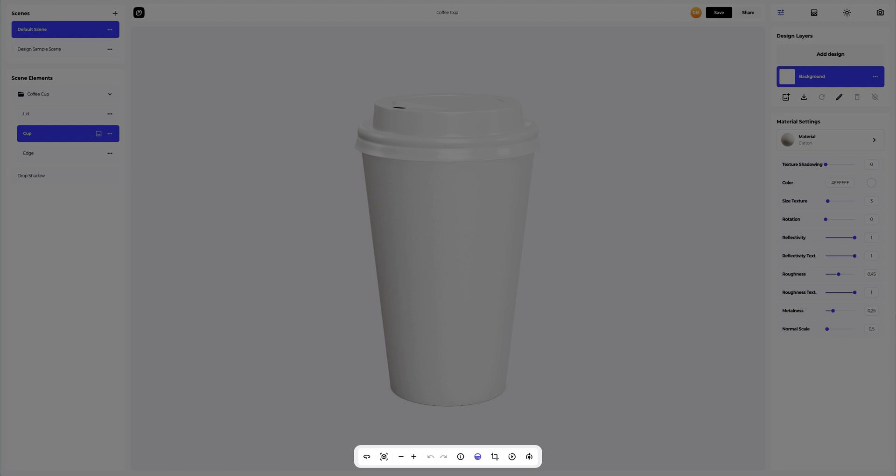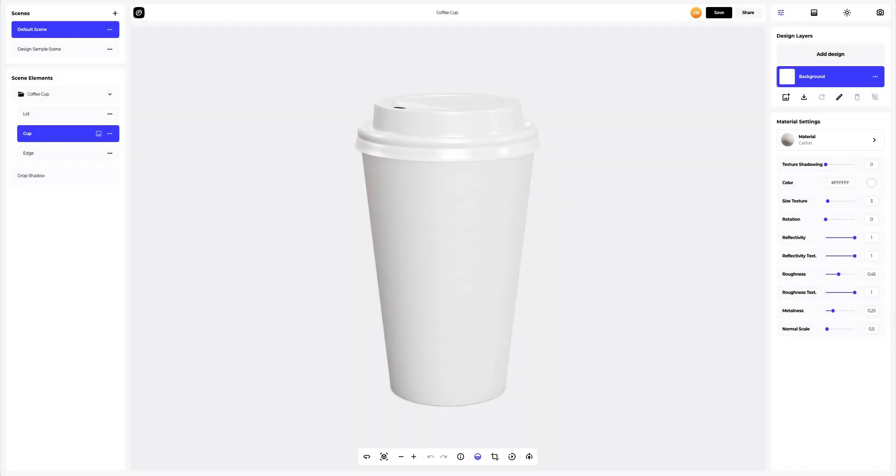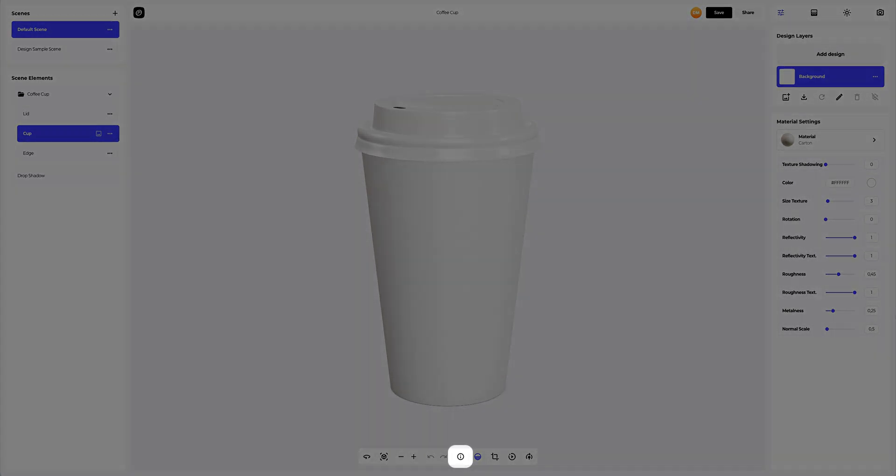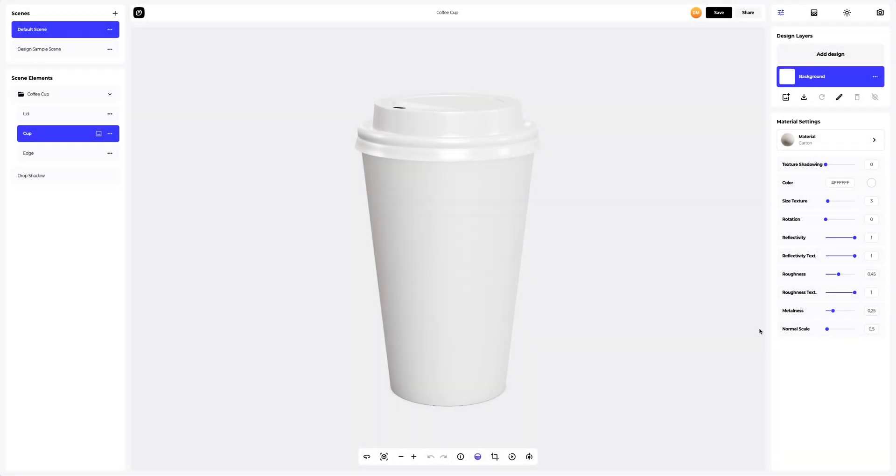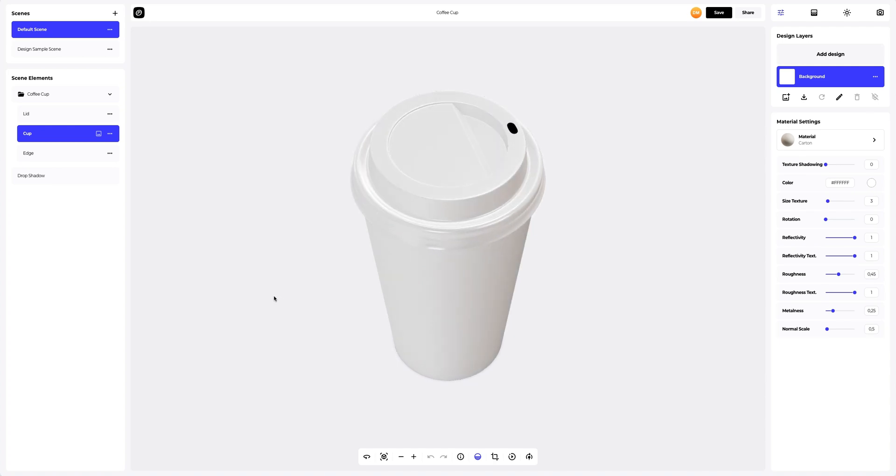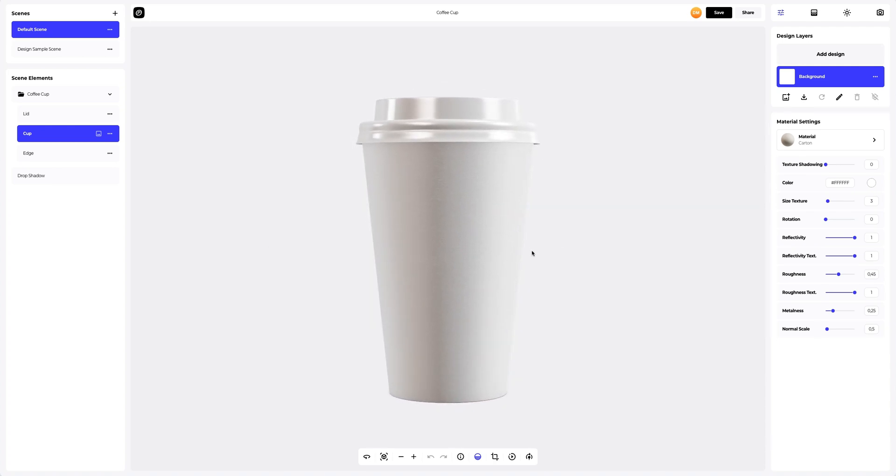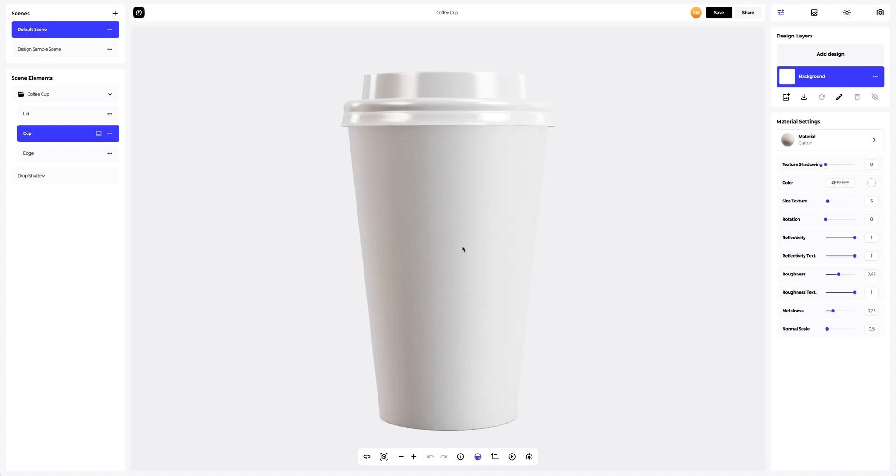To see more useful features and possibilities of ProVisual, you can go to the tutorials panel by clicking on the corresponding icon at this toolbar at the bottom. Okay, let's continue. This is the default setup of our Coffee Cup 3D mock-up. Now let's add the design to the coffee cup.